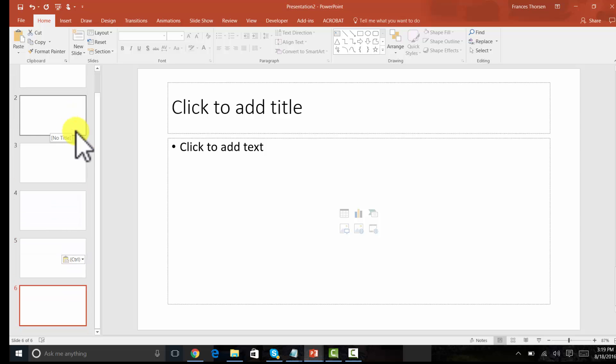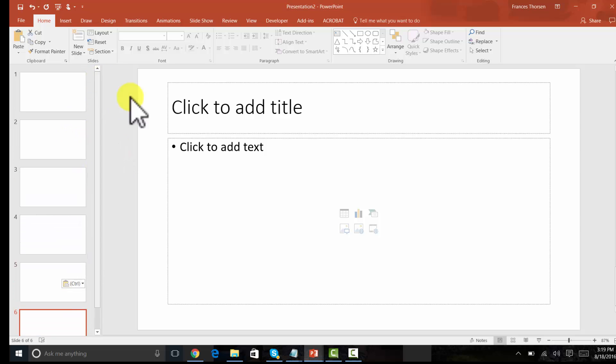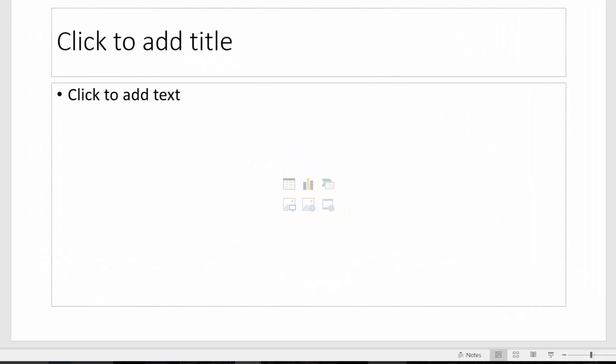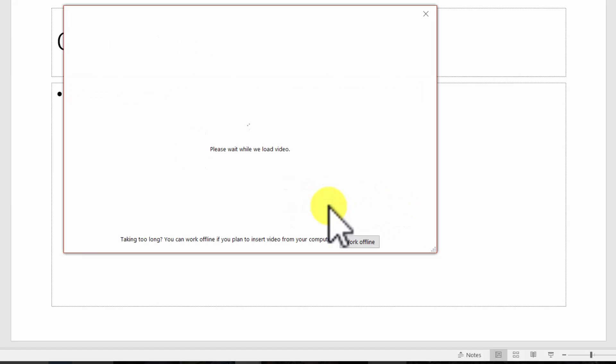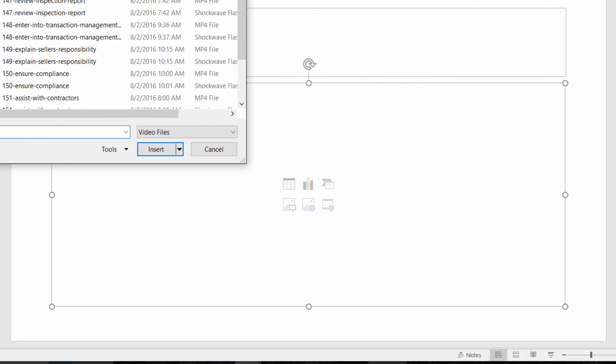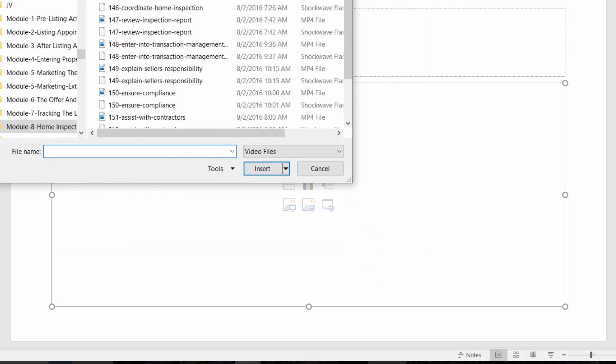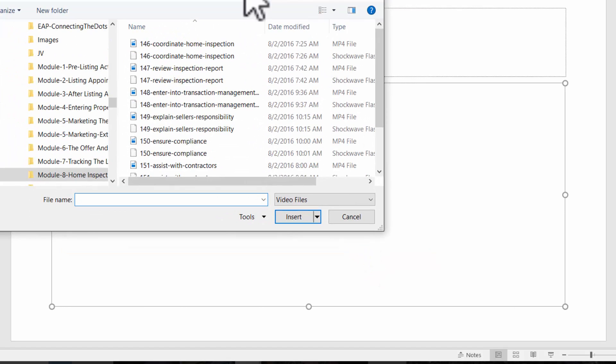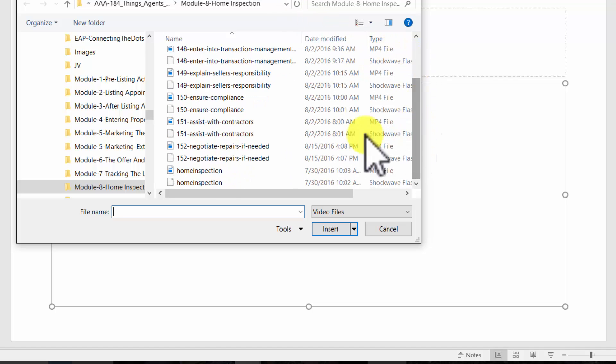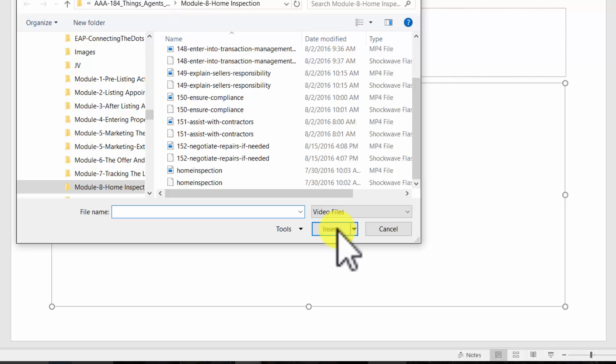Now here we have our PowerPoint slide number one, and I'm going to insert a section header. I'm working offline. By the way, you can also work with YouTube videos, but we're going to work with our own videos here. We're working in Module 8: Home Inspection. So I'm going to take the opener, the MP4 opener, and insert that right there.